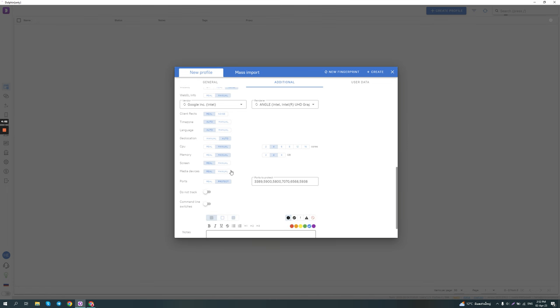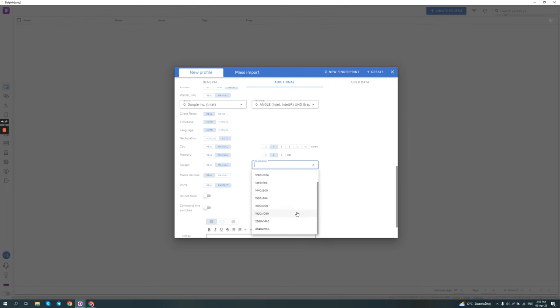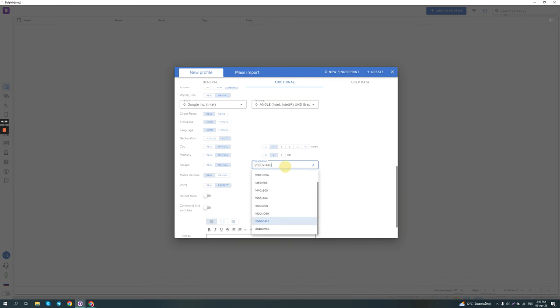So for the screen, they leave it on real by default. Again, the same thing if you're using a 4K ultra-wide monitor, it's probably best not to use the real resolution because less than one percent of users use that and just set a more common resolution like 1920 by 1080 or something like this, which is a 2K resolution.